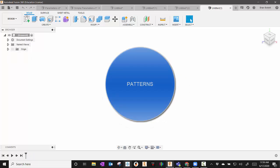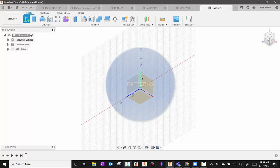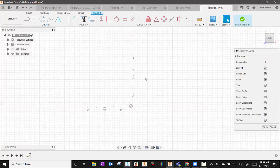For our next one, we're going to talk about Patterns. Patterns can be really helpful. There are a couple ways to do it. But you can do that in Sketch mode. You can also do it in Features mode.